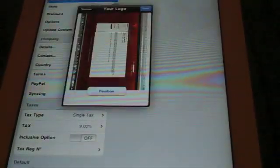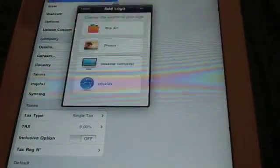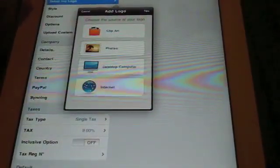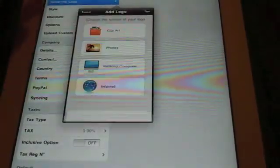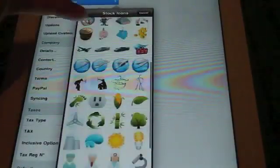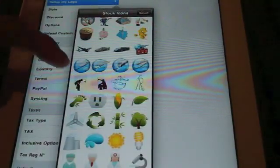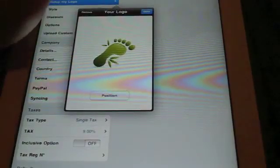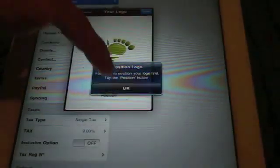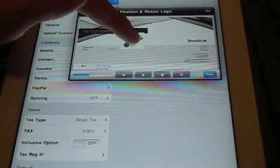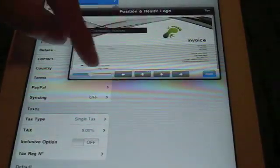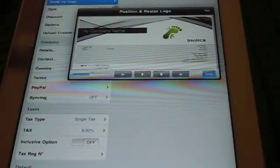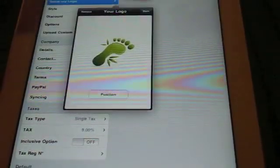You set up a logo. You can set up any logo you want. You can do clip art from your photos, desktop computer, or internet. So we'll try something from clip art. We'll say this nice lovely foot right here is going to be our logo. You can position it wherever you like. Stick it right there. You can make it bigger, smaller. We're going to keep it that nice size. Done.